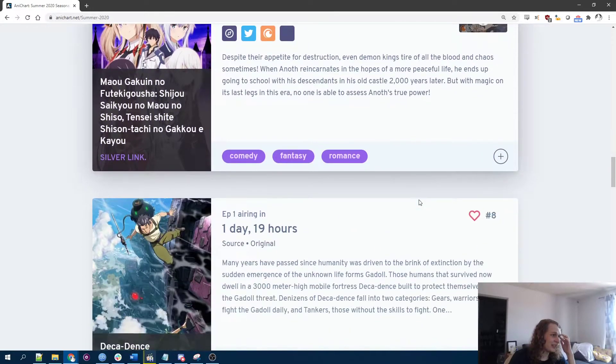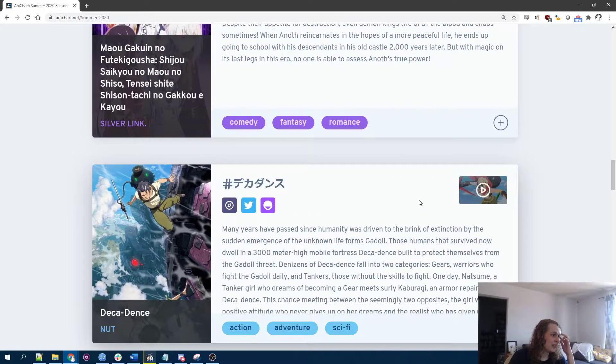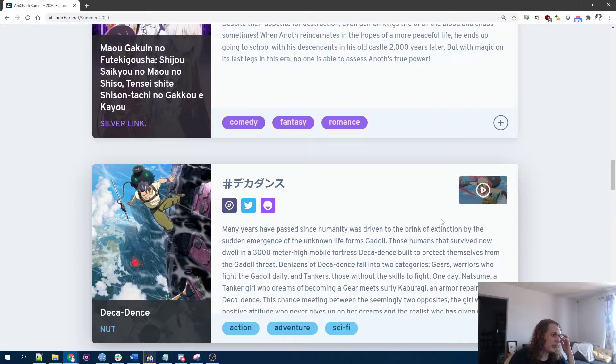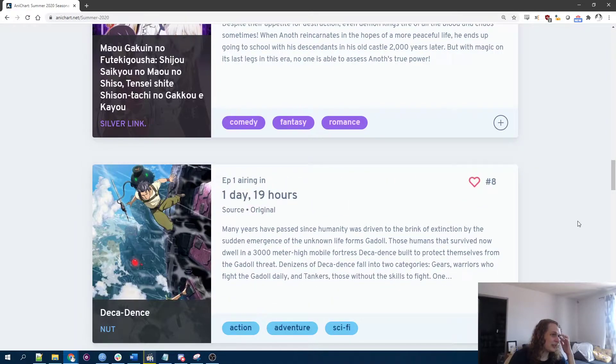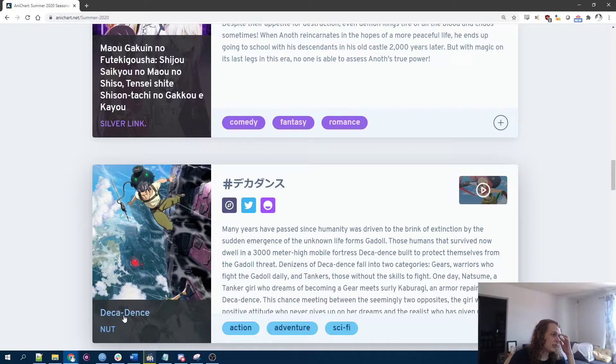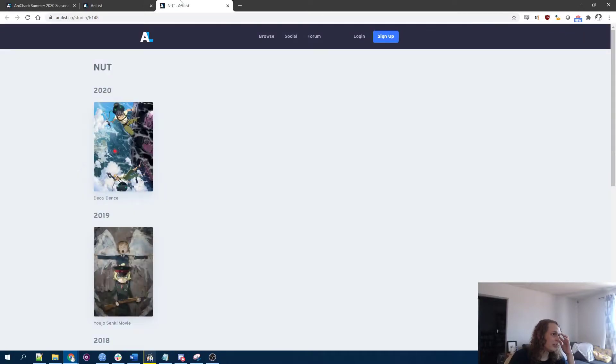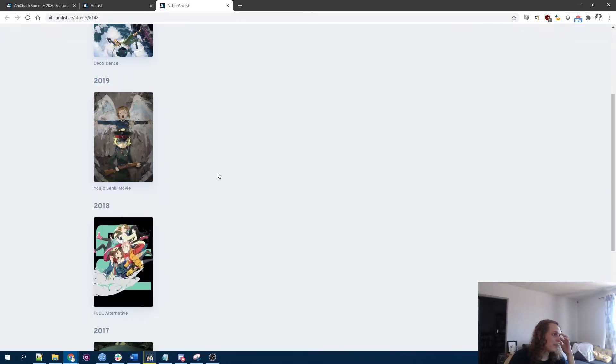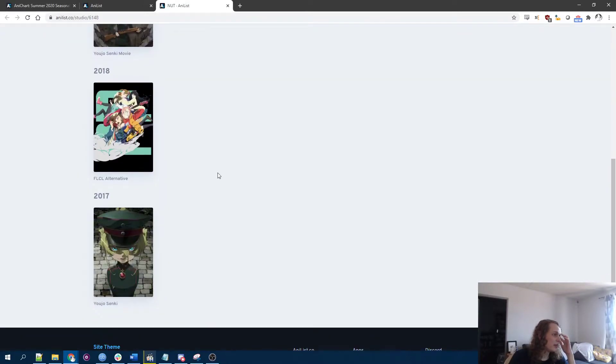Look how many words are in the title. That's not a good sign. Ooh, Decadence. Studio Nutt?